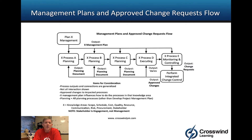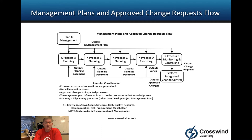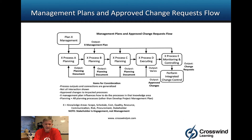In this video we are going to discuss management plans and approved change request flow. This is going to be a general overview, and in the future we're going to have specific videos about each of the knowledge areas — scope, schedule, cost, etc. — where you can see the specifics by process name and flow. This is a good generic version that goes across all the knowledge areas.